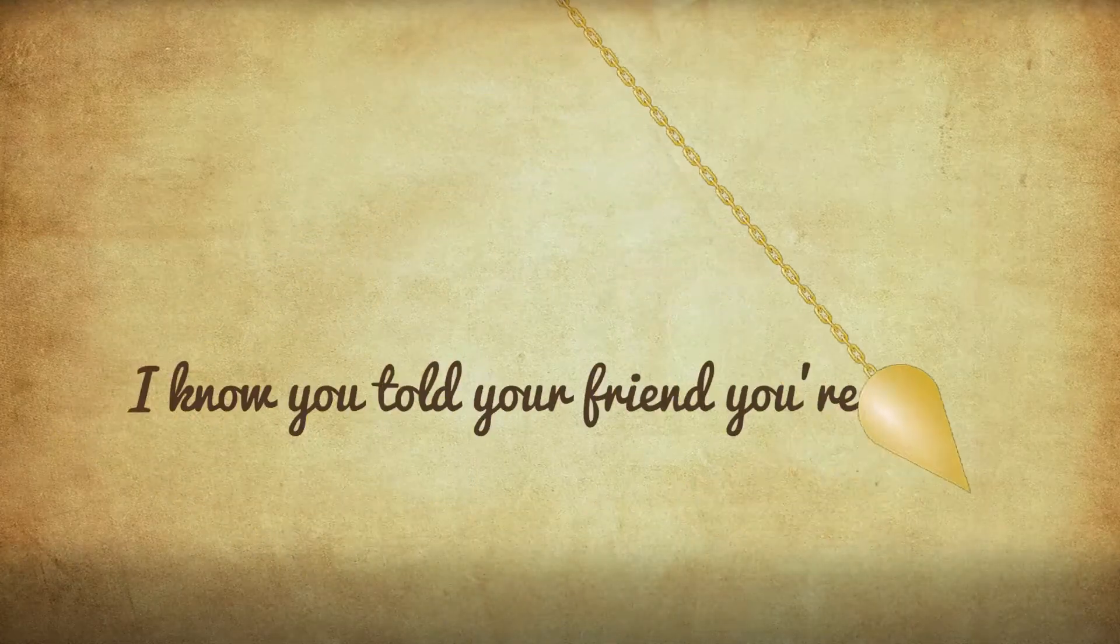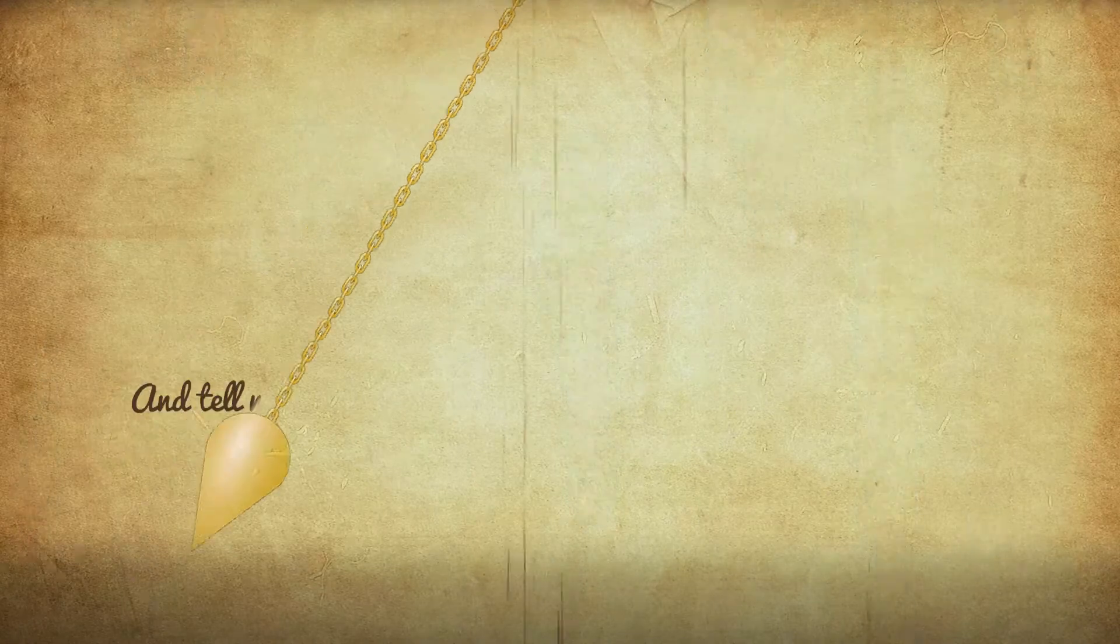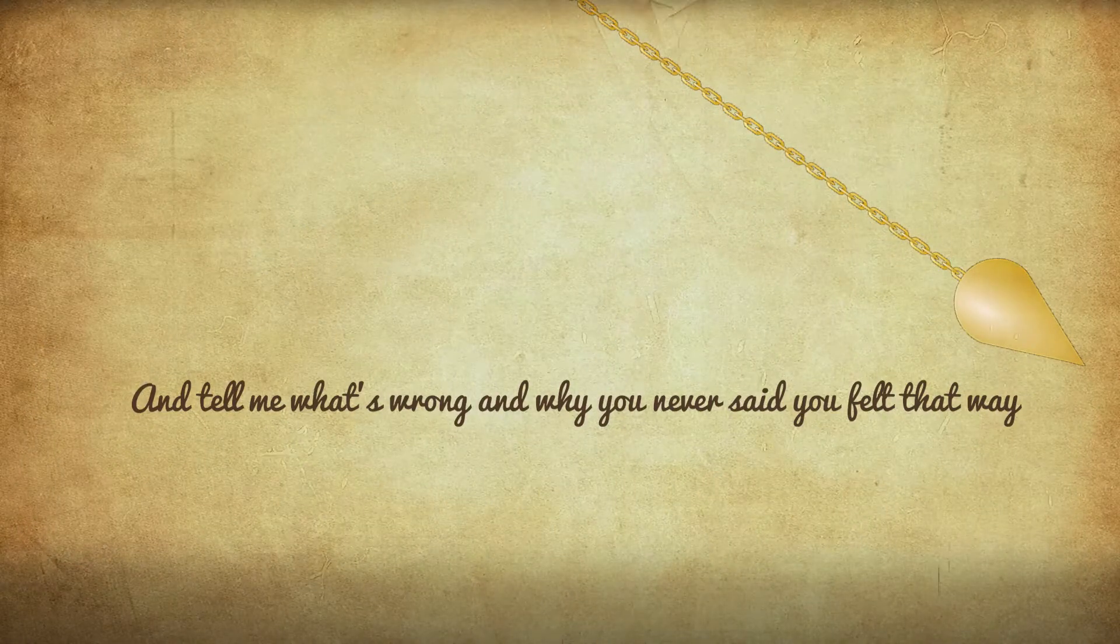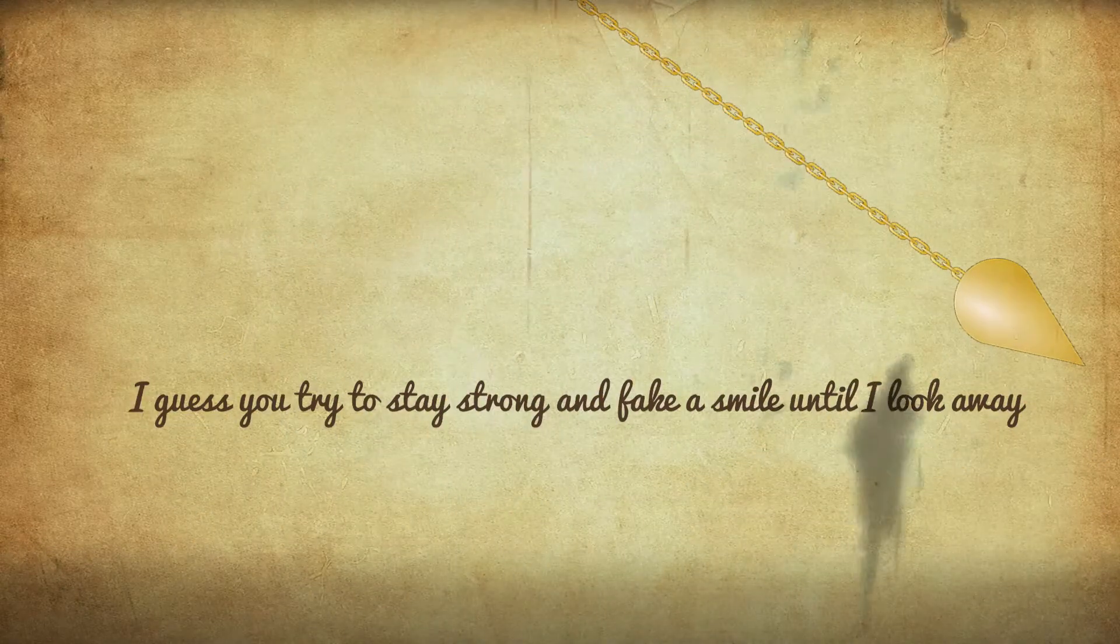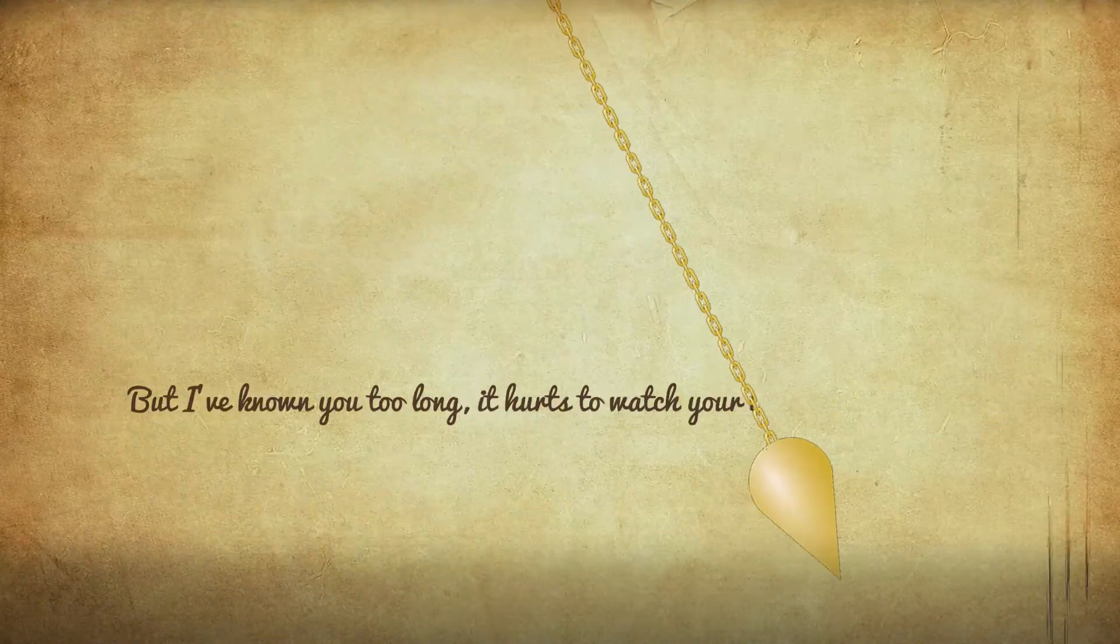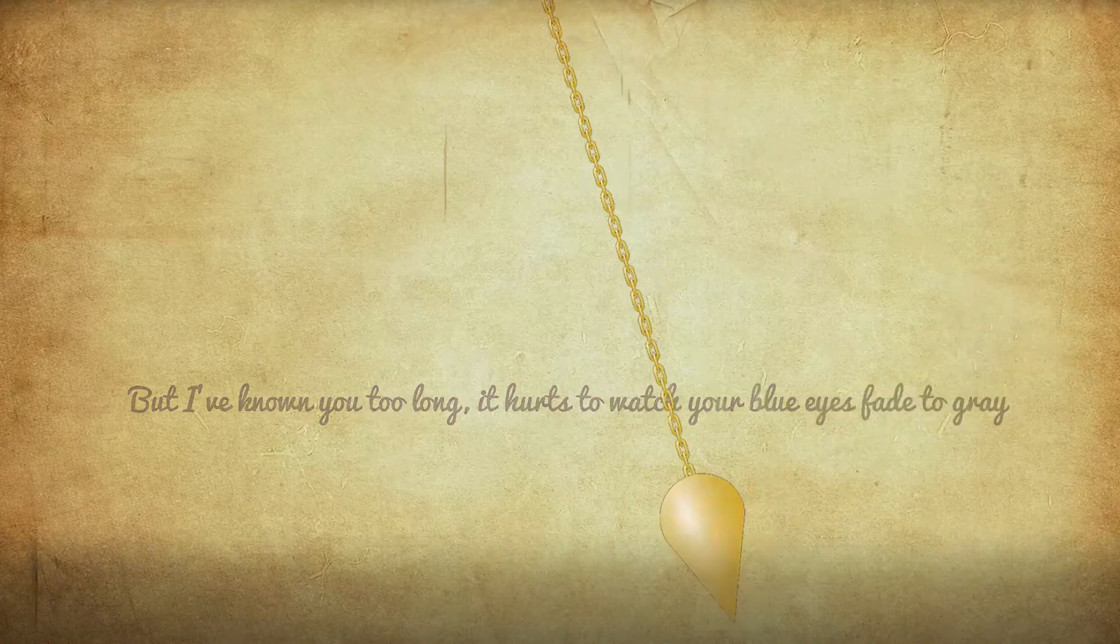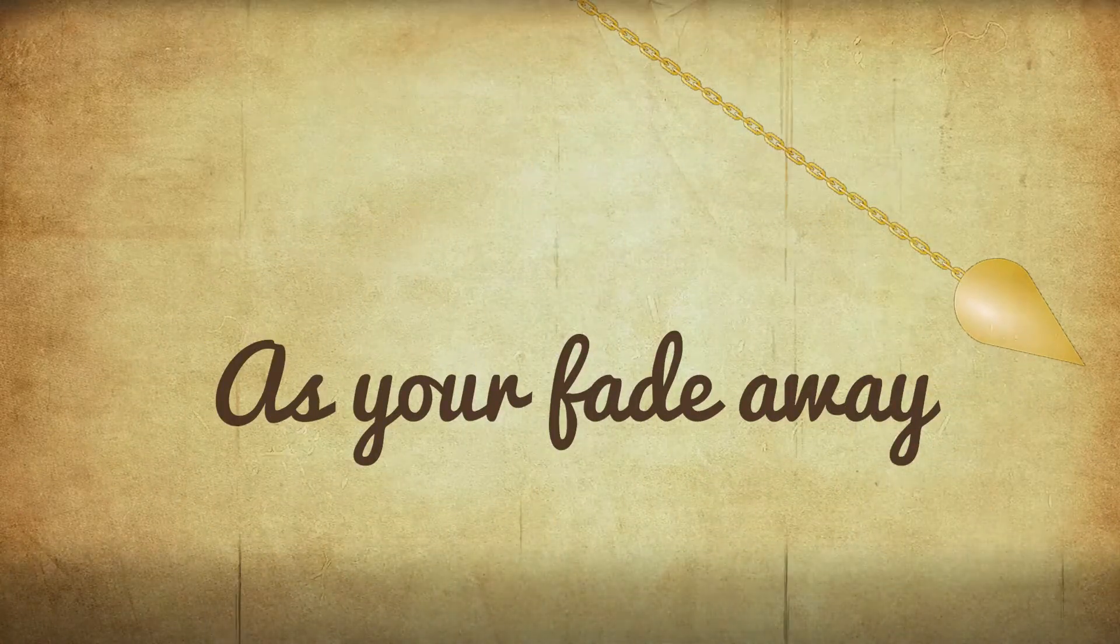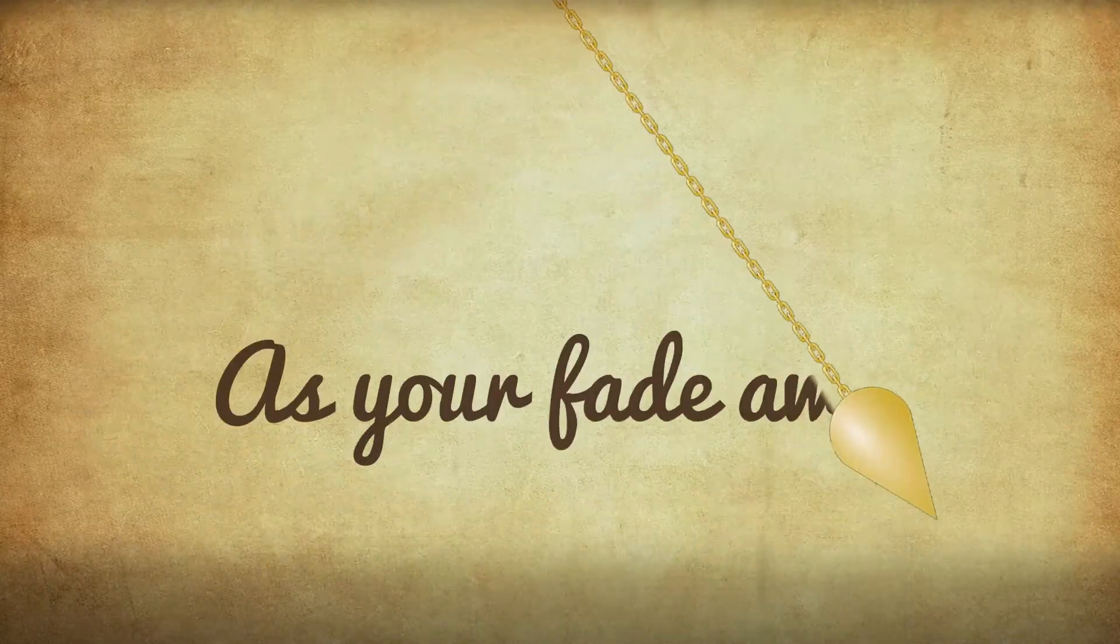I know you told your friend you're not okay and tell me what's wrong and why you never said you felt that way. Guess you're trying to stay strong and fake a smile until I look away. But I've known you too long, it hurts to watch your blue eyes fade to grey as you fade away.